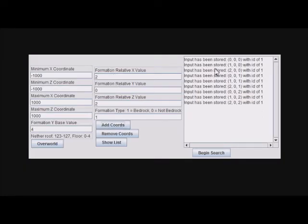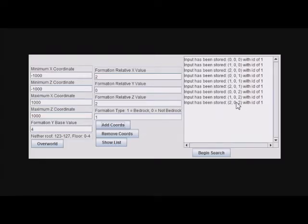Using this, we create a 3x3 area that we search for, which is commonly used for a wither cage. Like I said, you could use this to search for any formation you want.